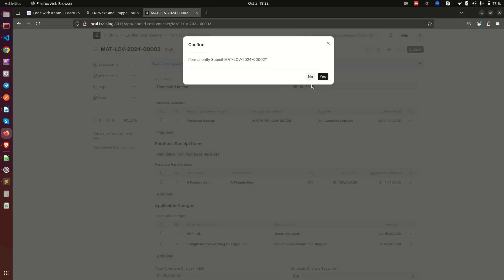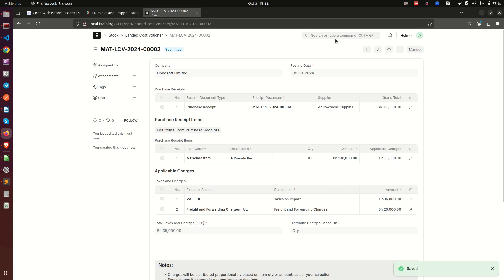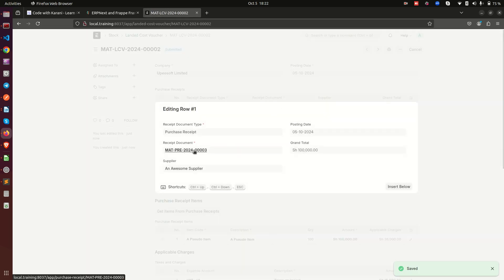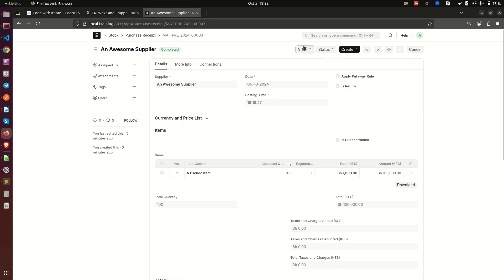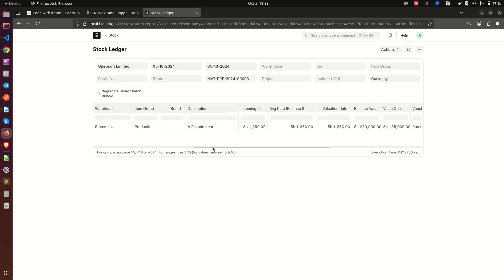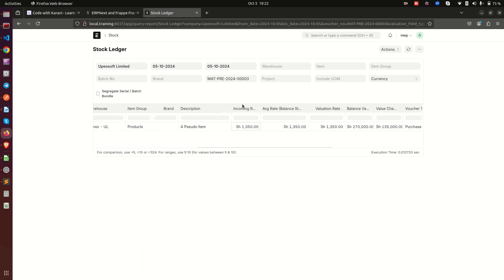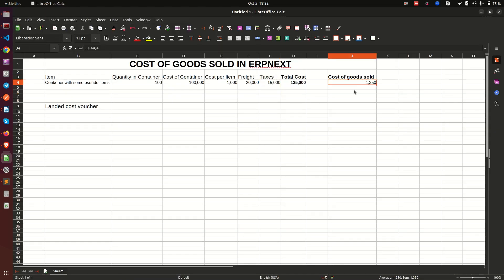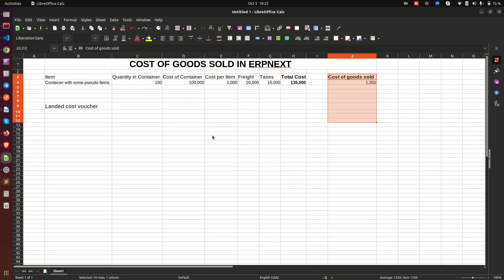After submitting, if I go back to this purchase receipt and view the stock ledger again, you can see the item is the same but the incoming rate has now been adjusted to 1,350 — the exact figure we calculated in our spreadsheet. The ERP has added the additional charges and divided by 100 to give us the landed cost, which is our cost of goods sold. That's how you get the cost of goods sold in ERPNext. If you have any questions, drop them in the comments below — thank you and keep learning!